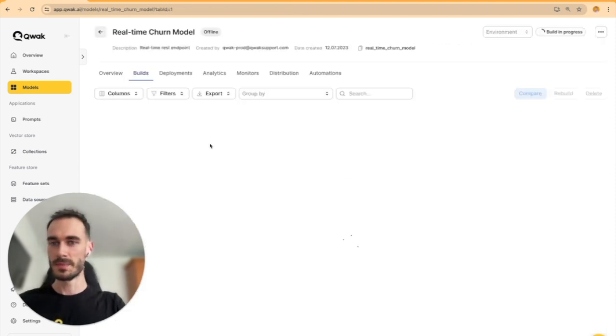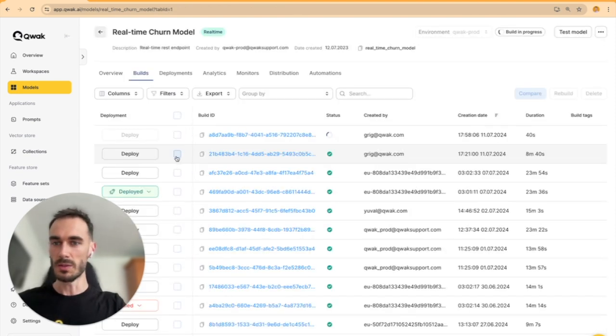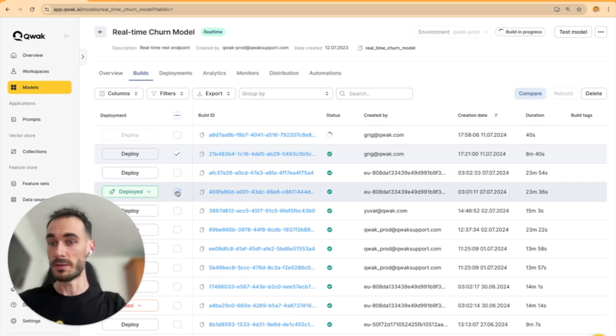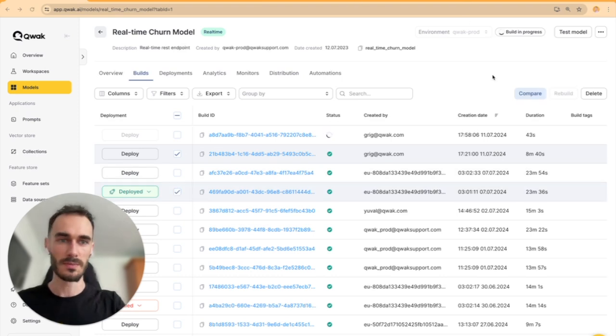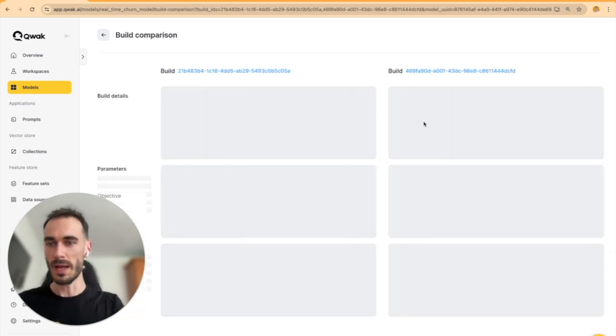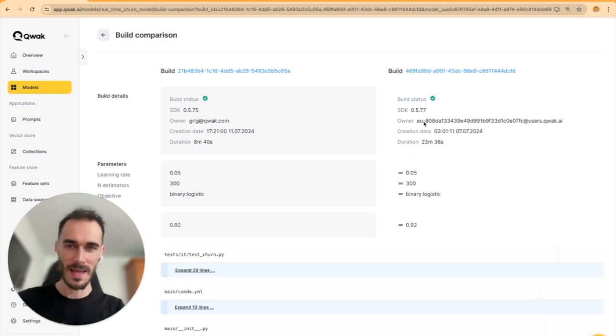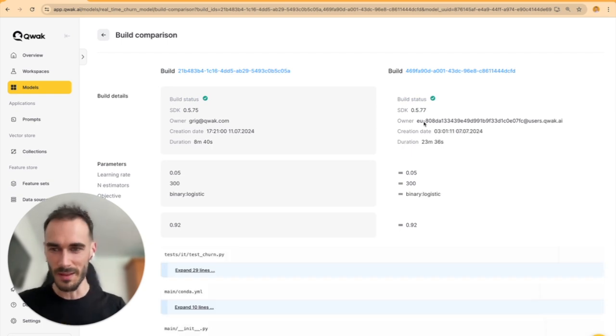More than that, Quack provides a way to compare different versions of your models, which can be super helpful for catching those tricky changes that might be hard to find otherwise.